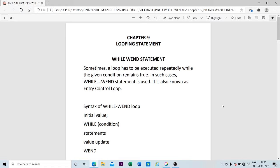Hello students, today we are in Part 3 of Chapter 9, Looping Statements, and in this video we will go through the While-Wend statement. Sometimes what happens is that the loop has to be executed repeatedly while the given condition remains true. In such cases, the While-Wend statement is used. It is also known as an entry control loop.